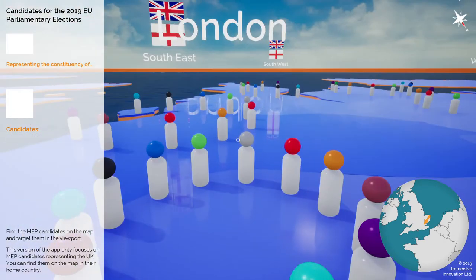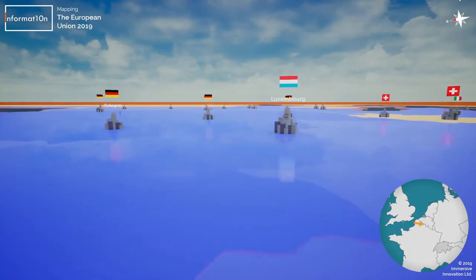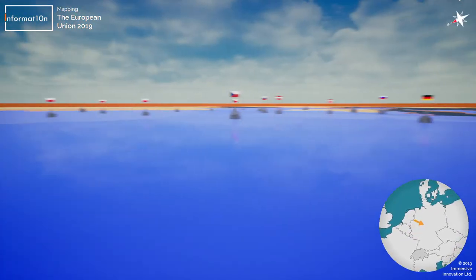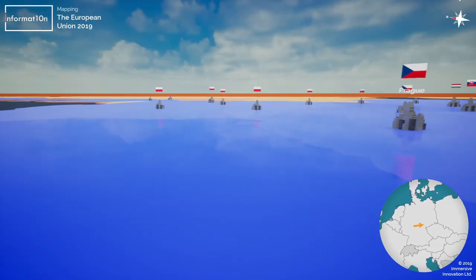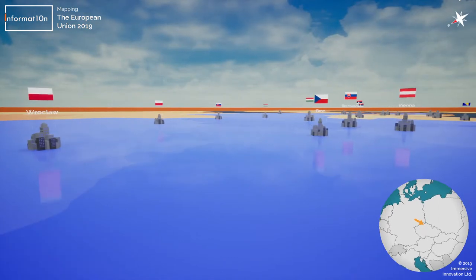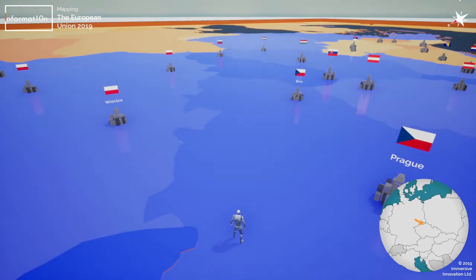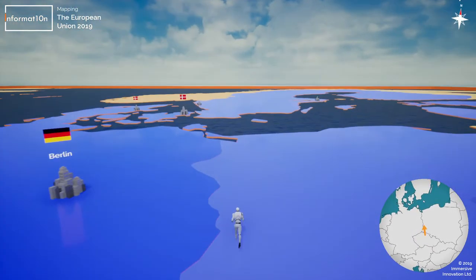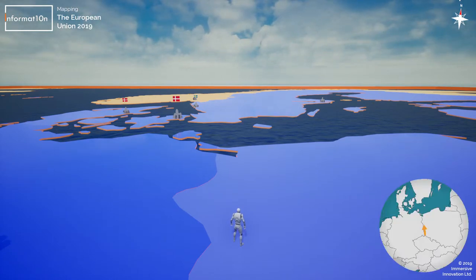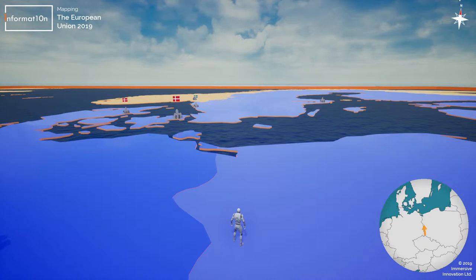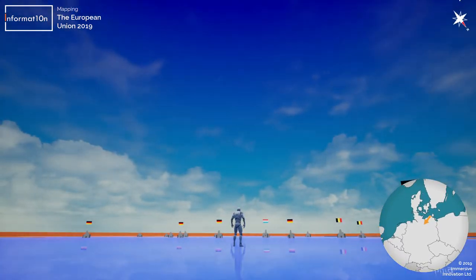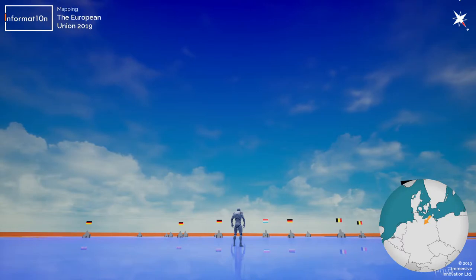Pressing enter one more time takes me to mode number five: Geography mode, which is the mode we first started in. Geography mode allows you to freely explore the map and see all of the major settlements and capital cities around Europe and the surrounding countries. In third person mode you can also change the color of your avatar — it's purely cosmetic but you can customize the look of your character. You can also switch the mini map in the bottom right corner on and off for a better view.